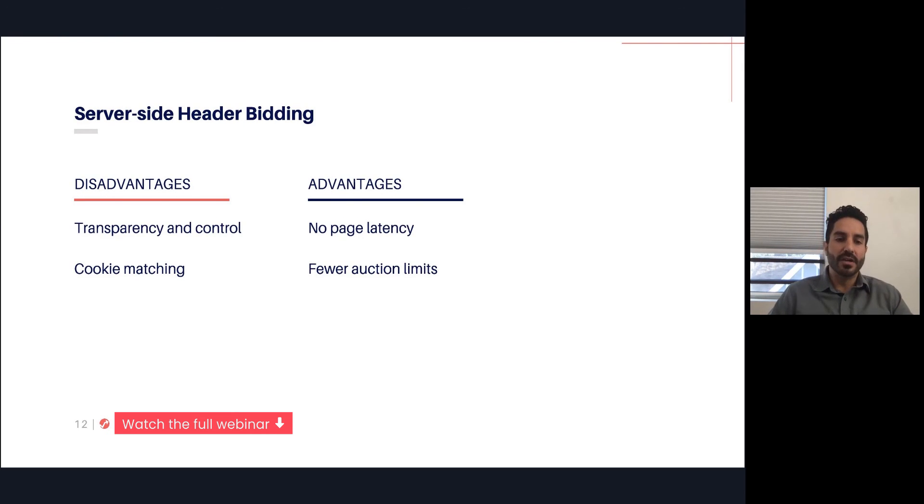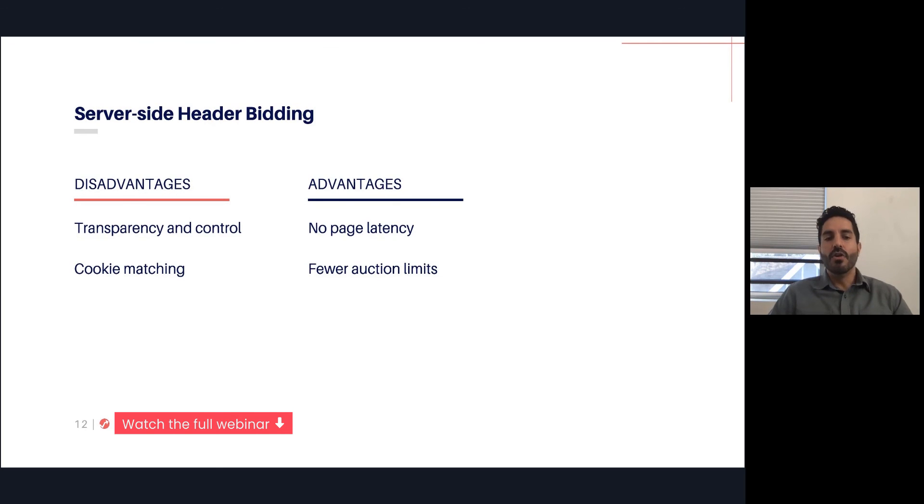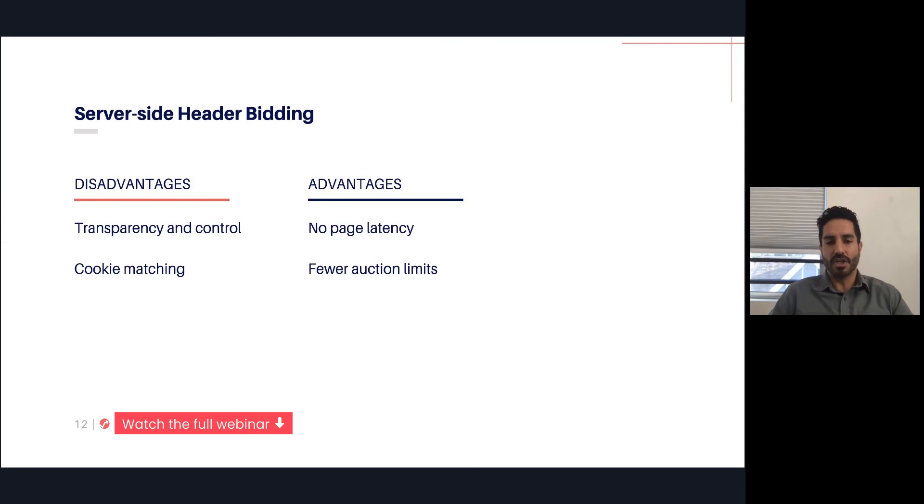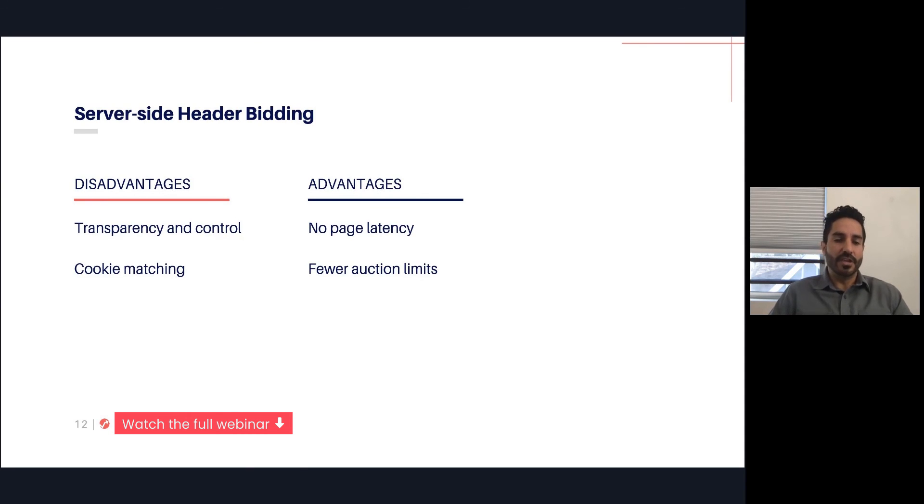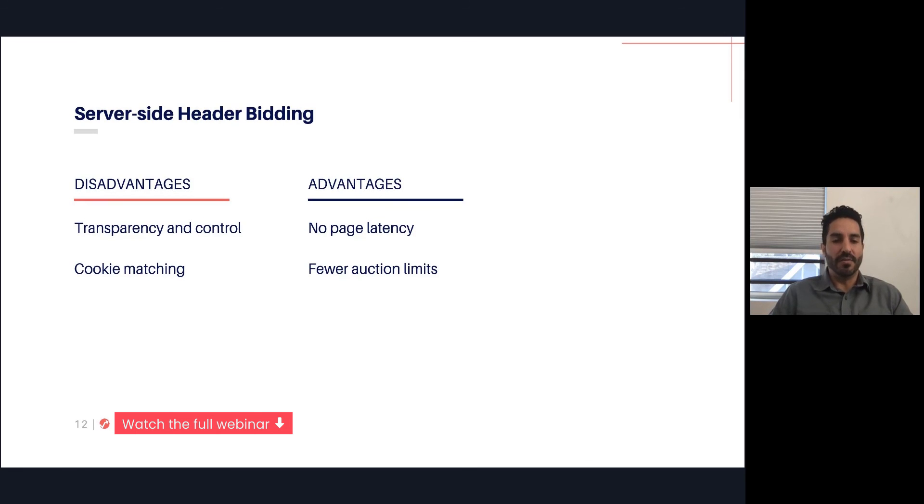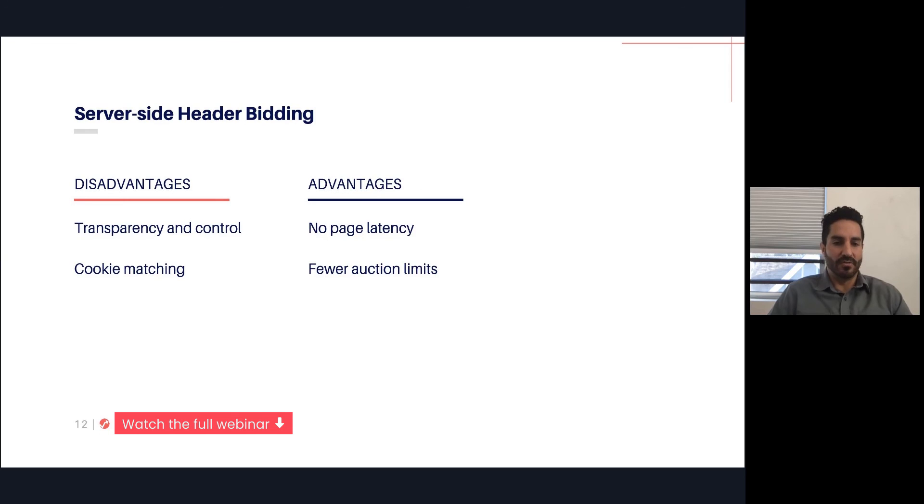On the other hand, moving on to the advantages, a lot of the advantages solve some of the problems that we talked about on the client side. You no longer have to worry as much about page latency because the auction and the intelligence is no longer happening on the client's browser. It's done in parallel on a separate server. That has much less of an impact on the user's experience. And then you no longer have those browser limitations that you can only have a certain amount of partners in your header bidding, because now all of those auction calls and responses are made and received on a separate server, usually a very high-speed, high-performing server.